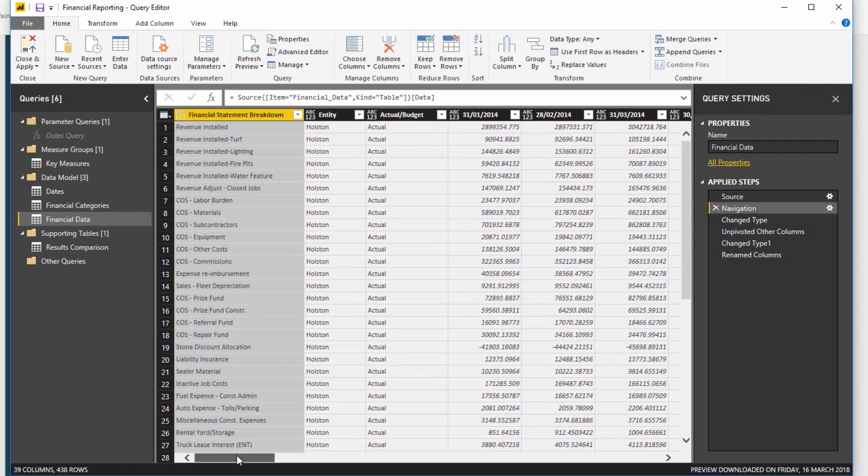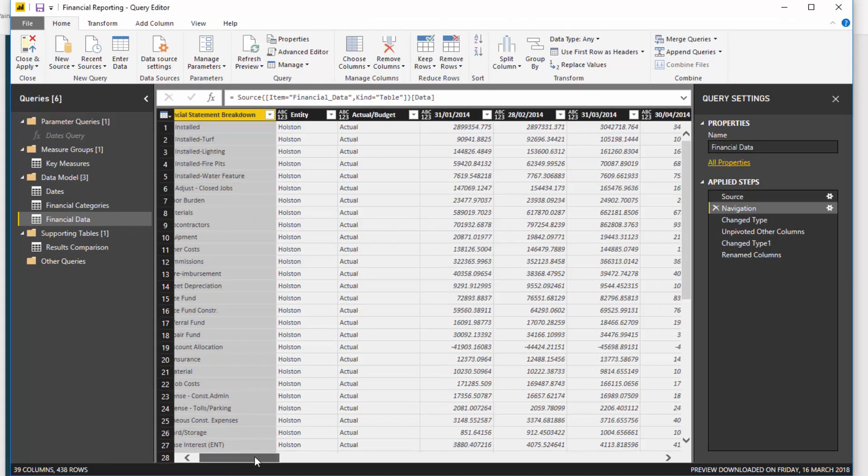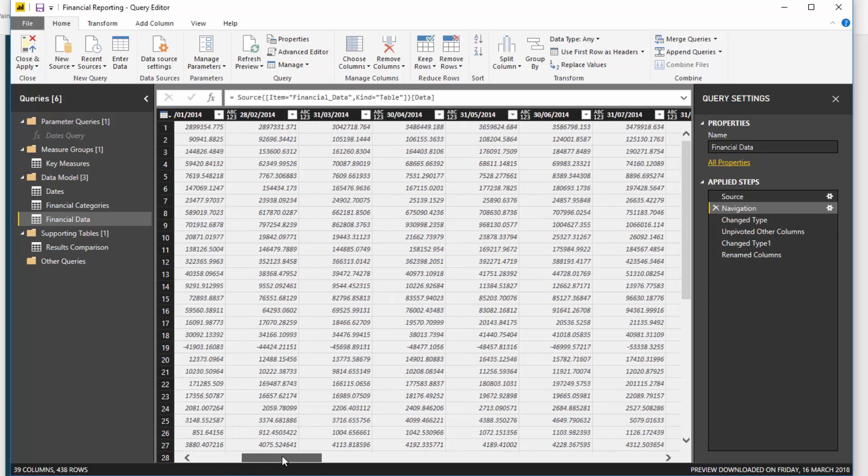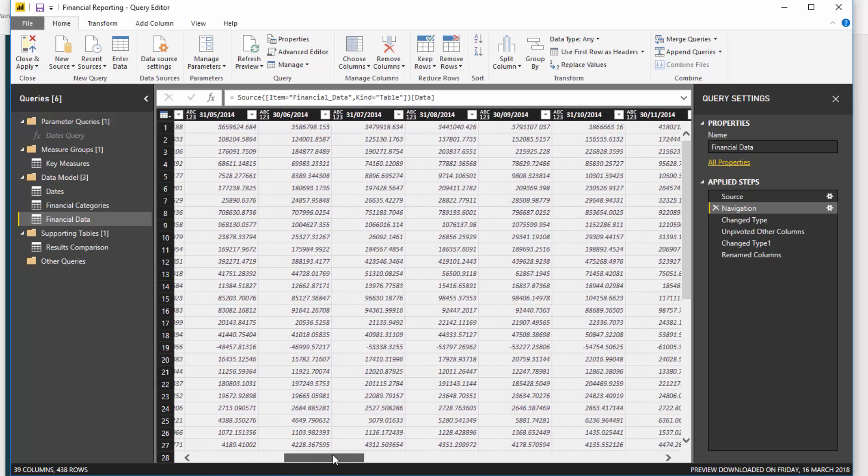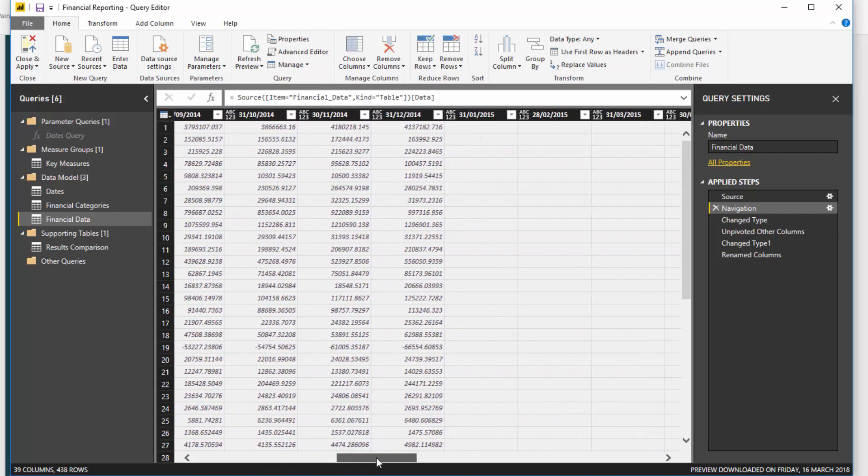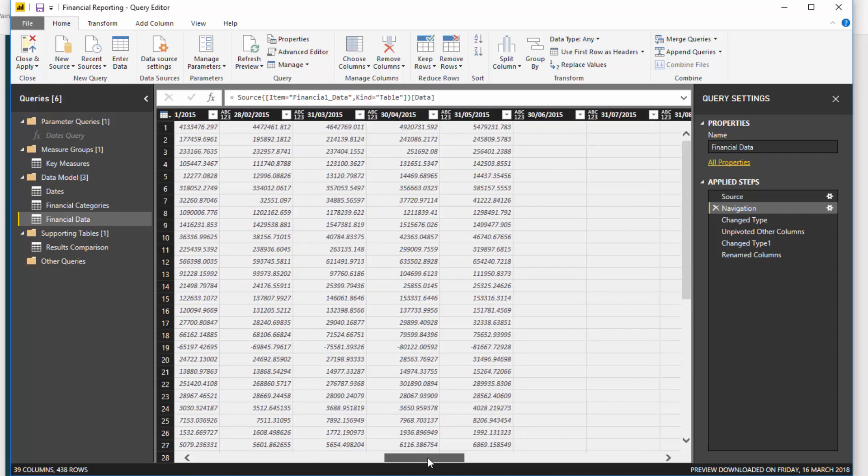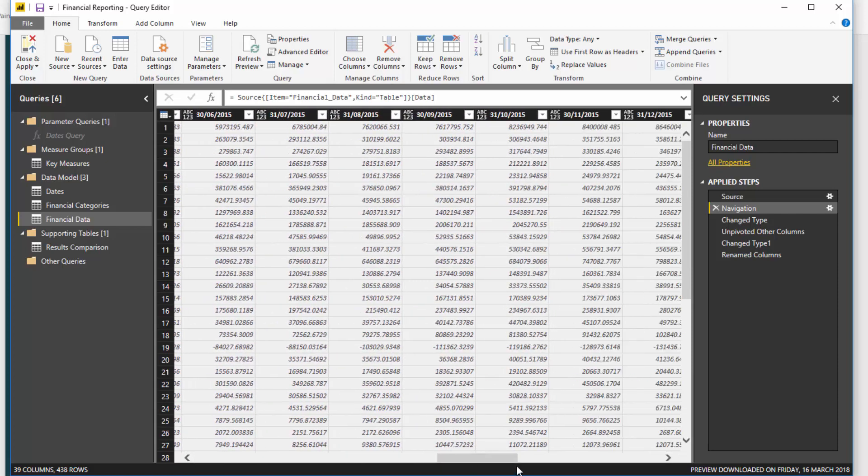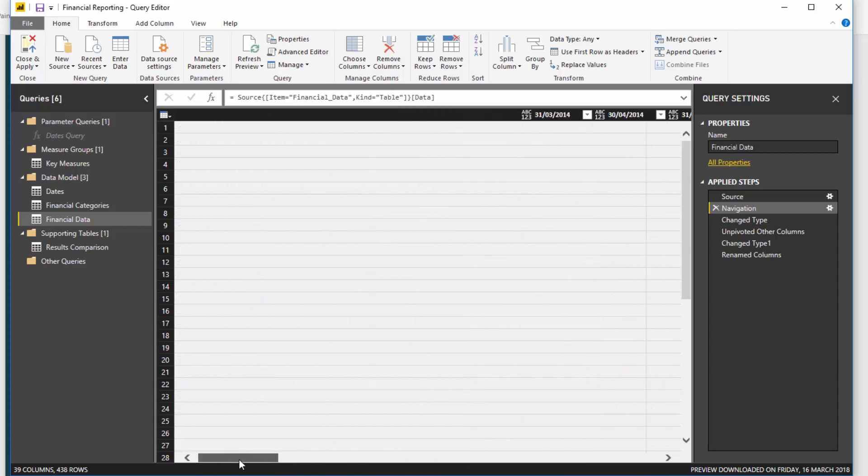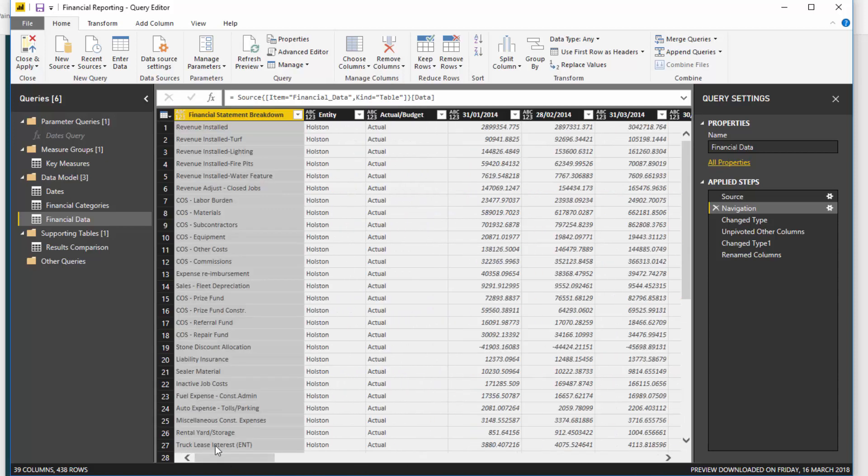But you'll see here, this is the initial query, this is exactly the same table but it's in the query editor of Power BI. And you'll see here that all the dates are along the top like this and we've got all the detail below. Now, key takeaway: this is not optimized for Power BI. You cannot really do anything with data in this format, especially financial reporting.